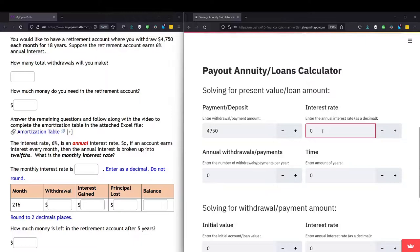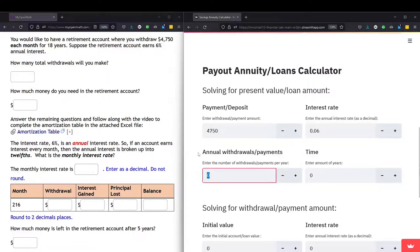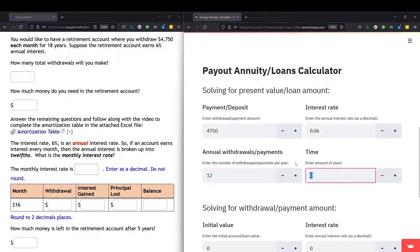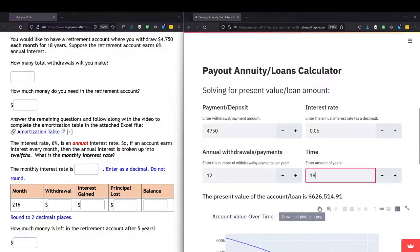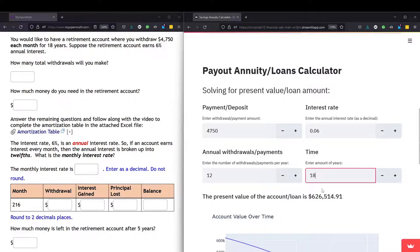We have the interest rate is 0.06. Make sure to enter as a decimal. We have the number of withdrawals each year is 12, and we have the number of years, which is 18. So we can just hit enter, click to the side, and we get how much money that we need in this account, which is $626,514.91.